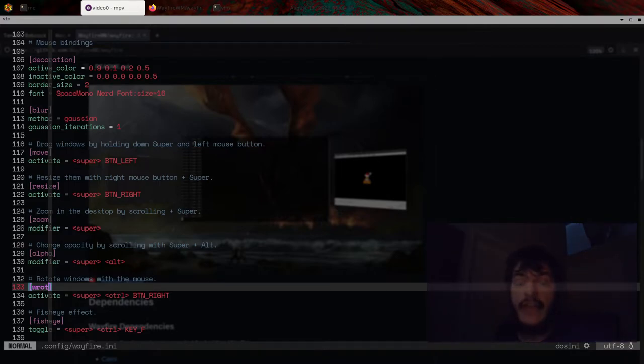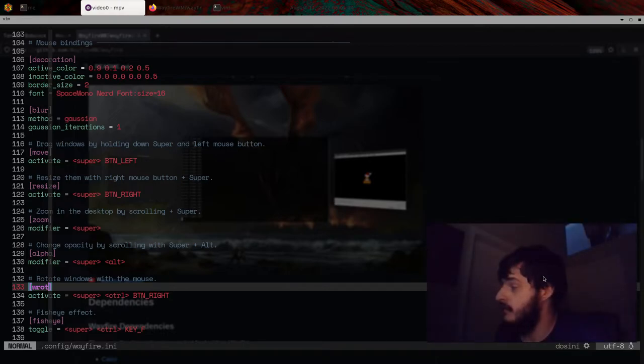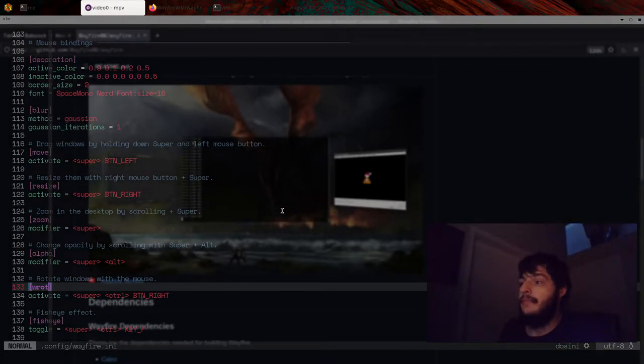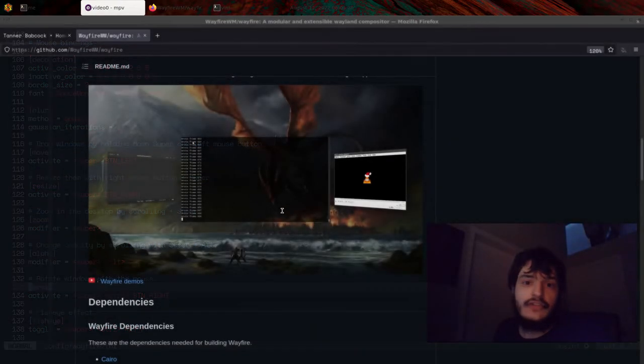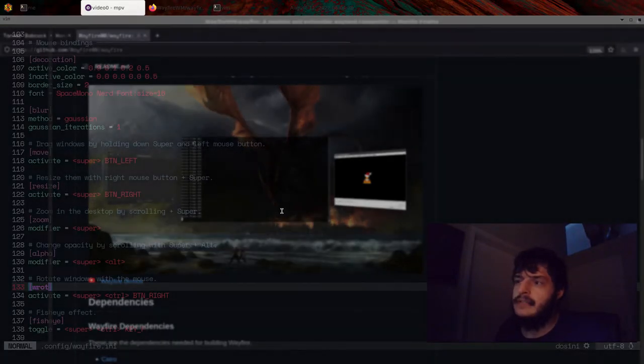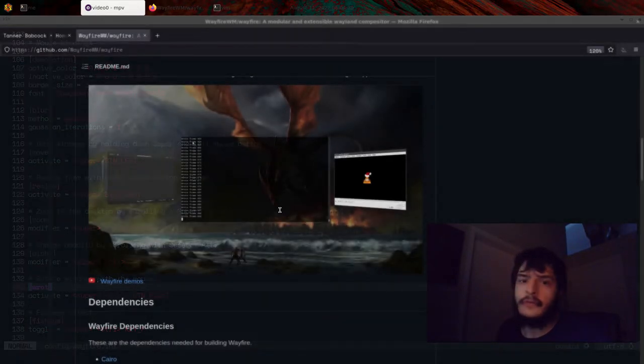With super alt and scrolling, you can change the opacity of windows. So that is pretty crazy. I mean, that's just really impressive.